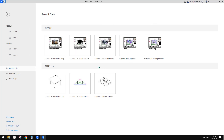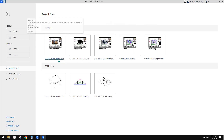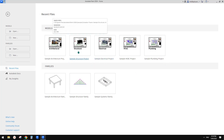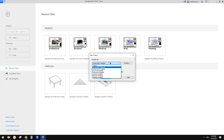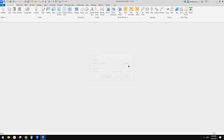G'day guys, Bing here. Today let's have a look at Revit 2024 and see what's new. There are also some sample projects you can open and have a look at. So first, let's just create a project.